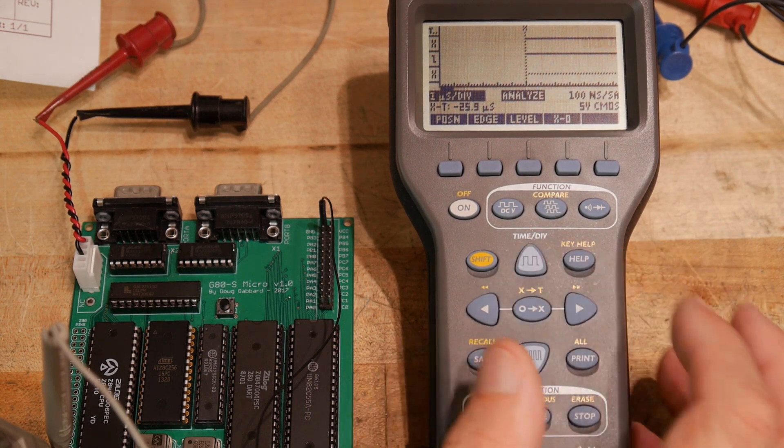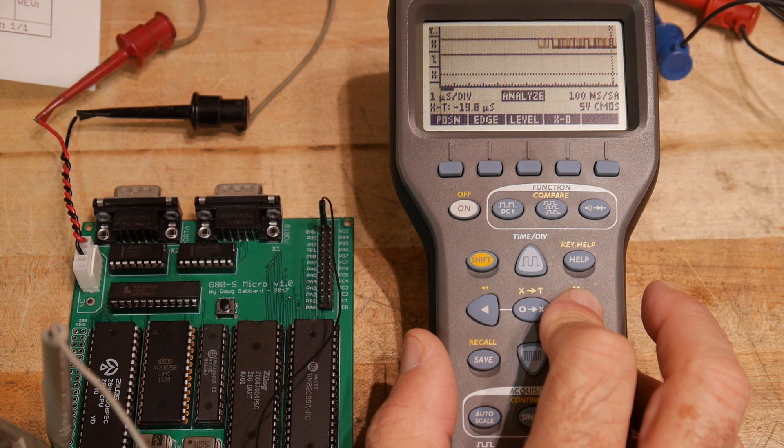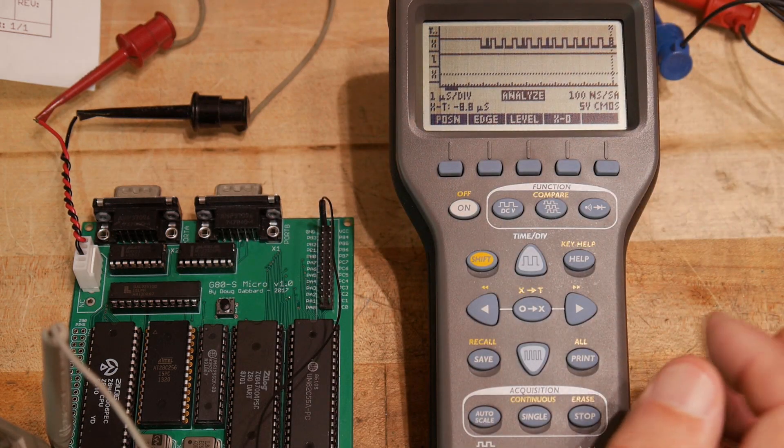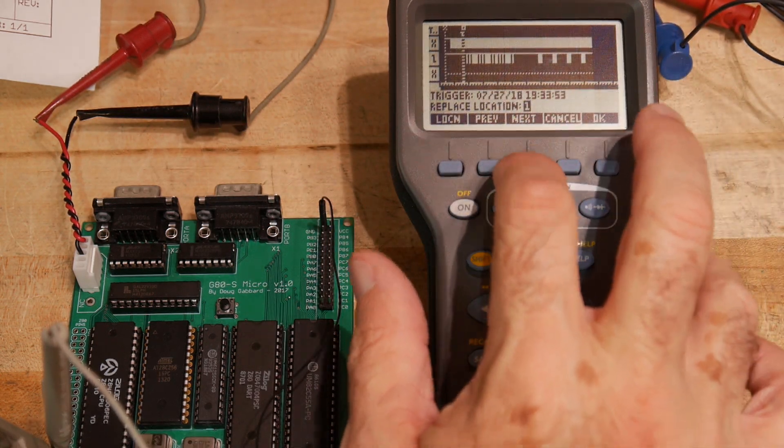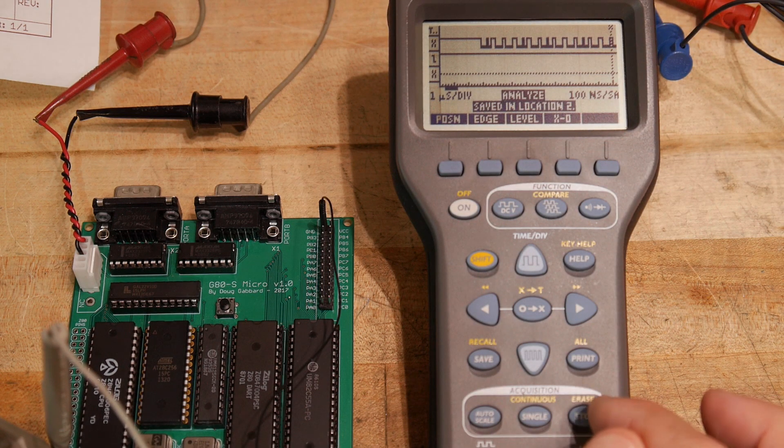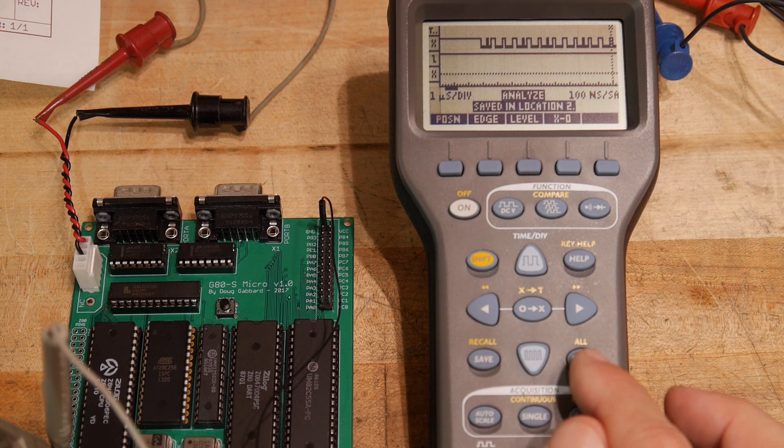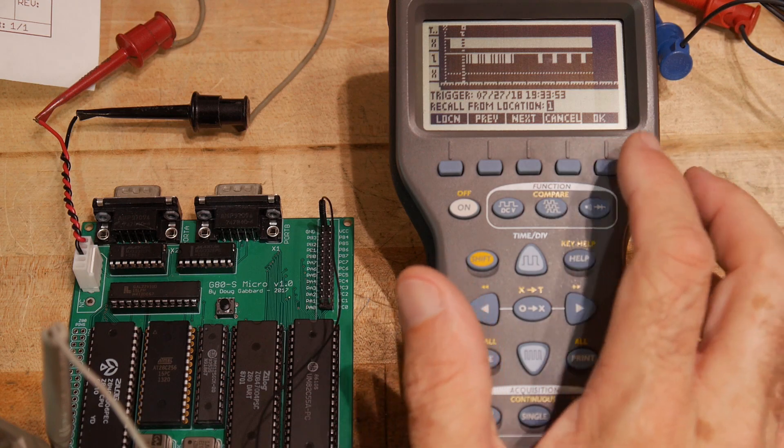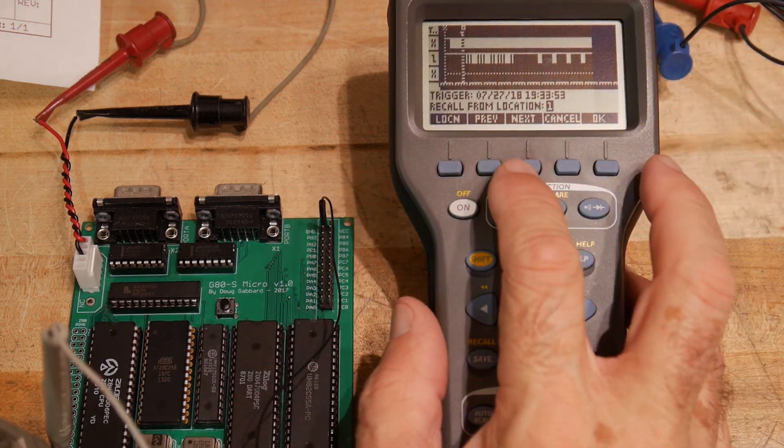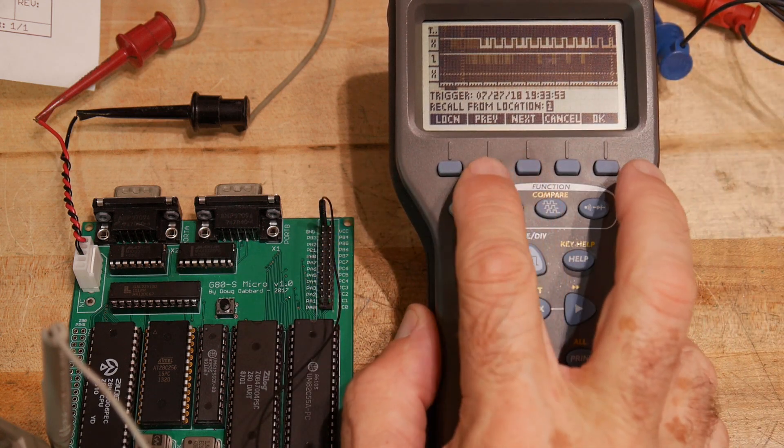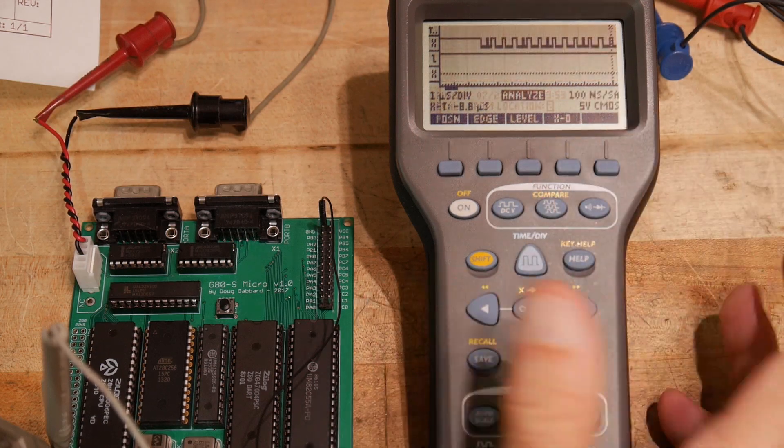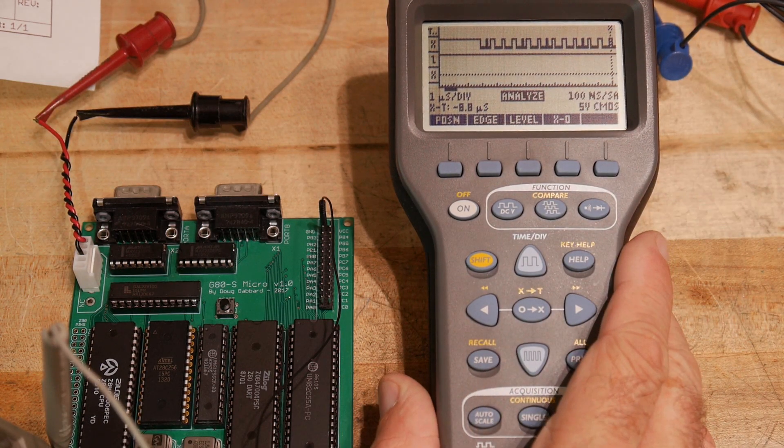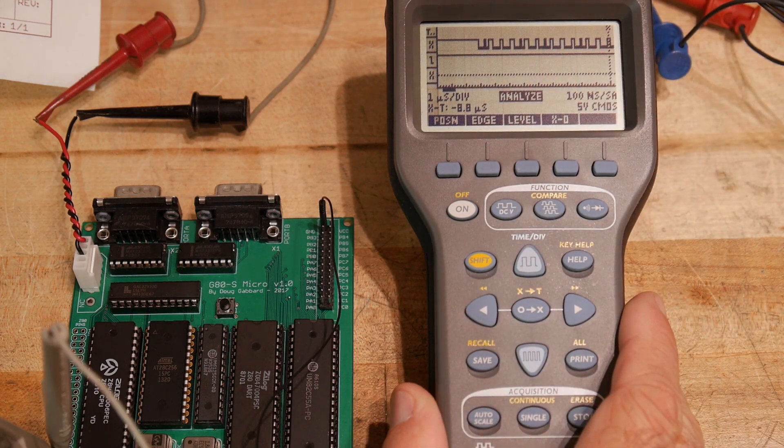We could even zoom in on it. Maybe we're interested in a particular thing that happens on startup. And then we can save that in 2. So then we can do a recall 1 which would be that and a recall 2 which would be that. So you can actually look to see which one of these you want to do.